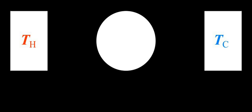By contrast, an extensive property is additive for subsystems. This means the system could be divided into any number of subsystems, and the extensive property measured for each subsystem; the value of the property for the system would be the sum of the property for each subsystem.